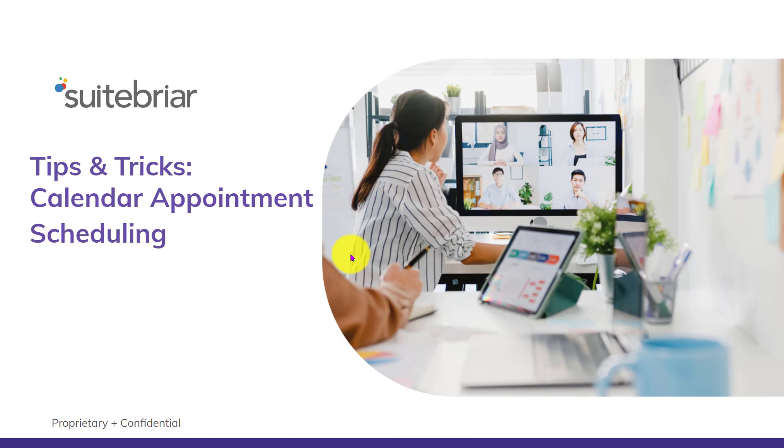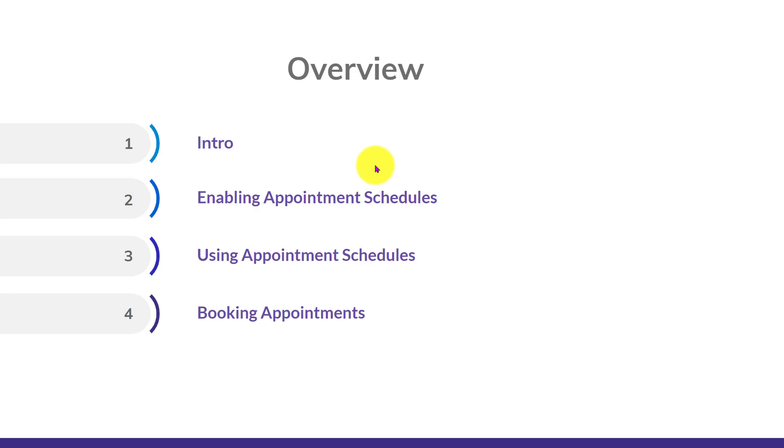Hello and welcome to today's tips and tricks session on Google Calendar Appointment Scheduling. A brief overview of what we'll be covering today.